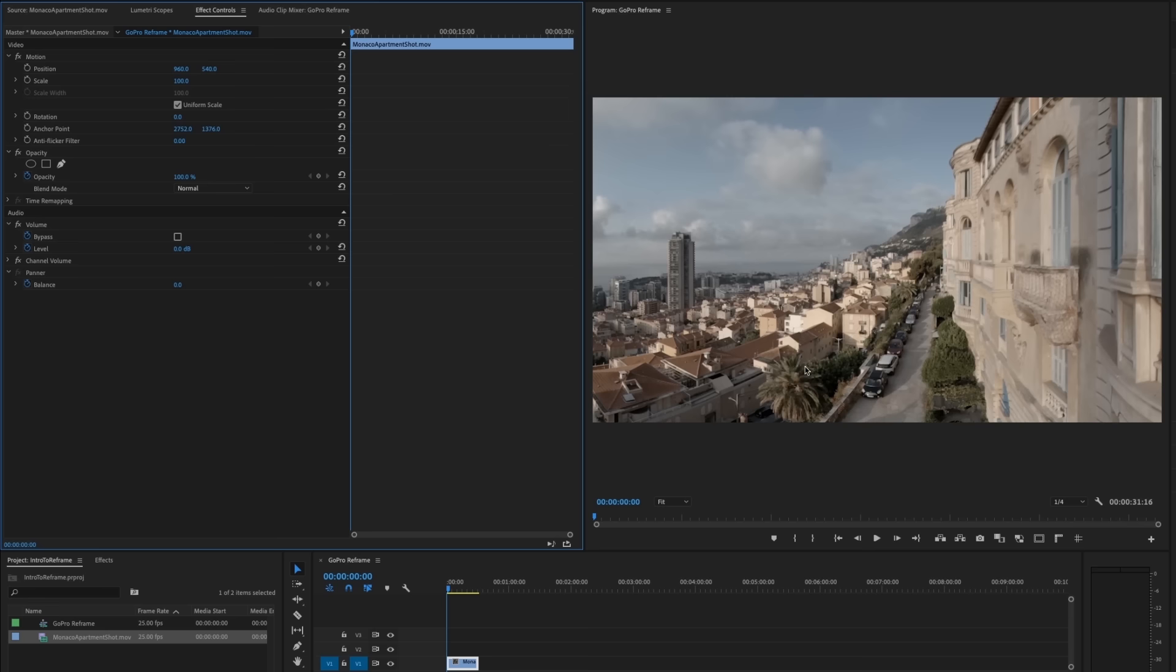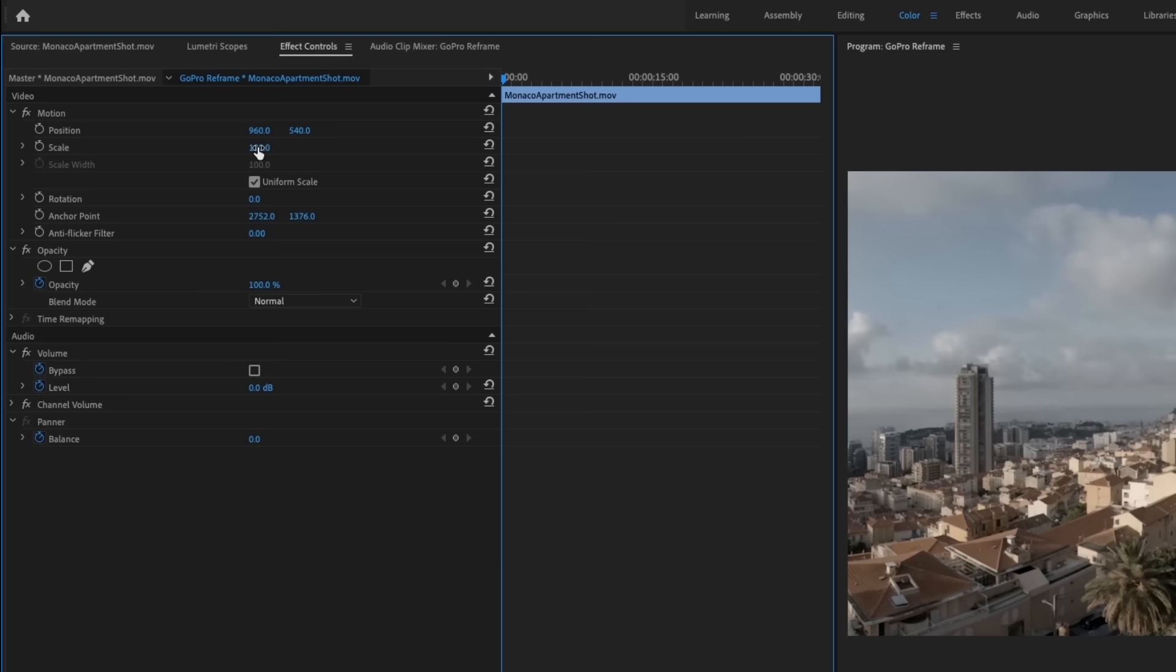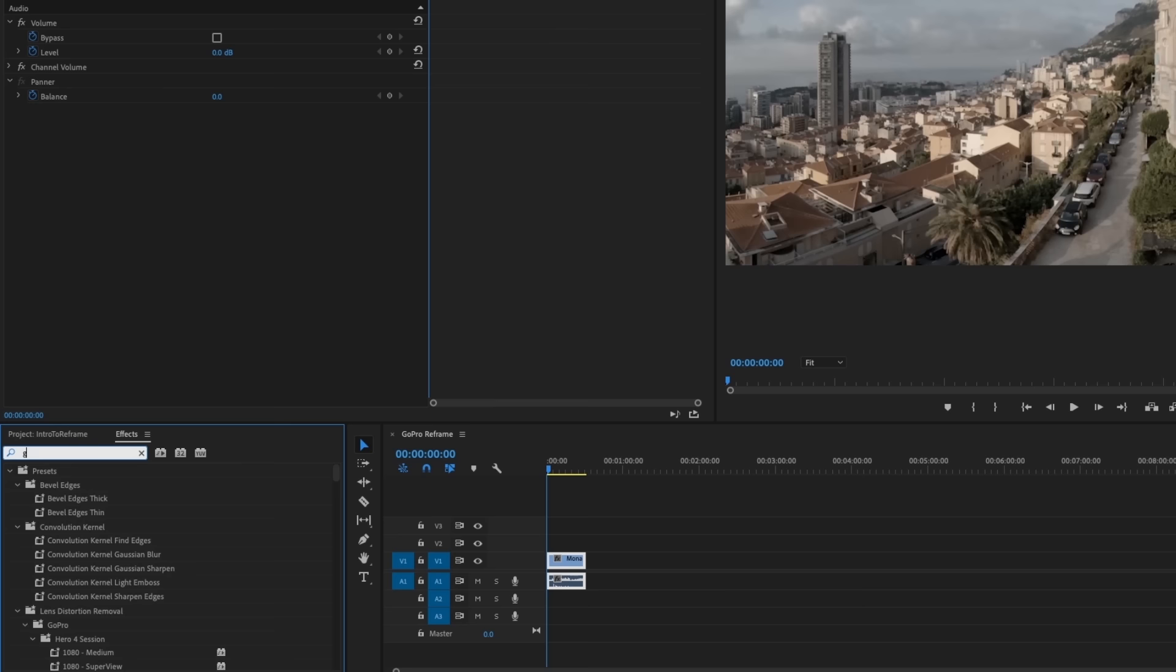And then we're going to go up to effect controls and just take a look at this original clip. The motion scale of this is 100%. And you want to make sure that that stays at 100 because once we apply the GoPro FX reframe, it's going to look at that and it is based on the clip being at 100%. So we're going to go to effects and we'll just search GoPro FX and we can click and drag this onto the clip.